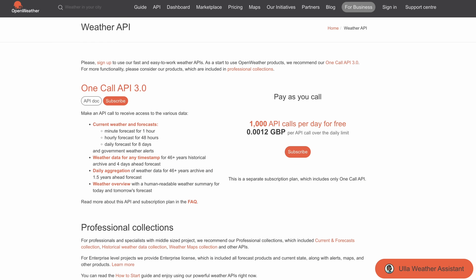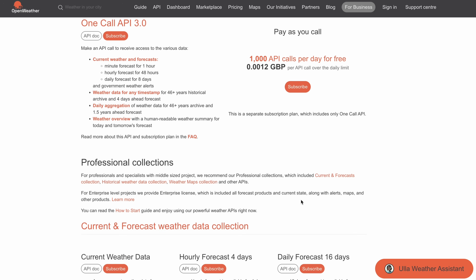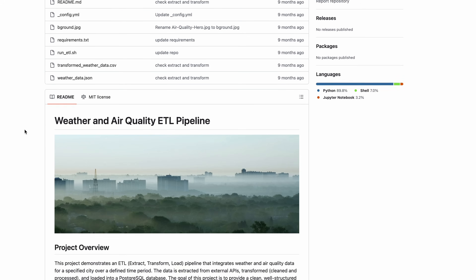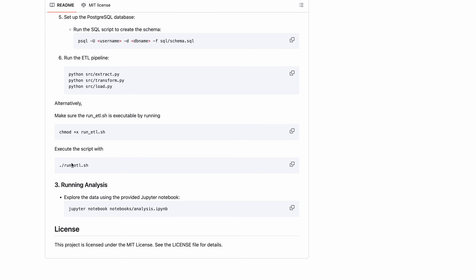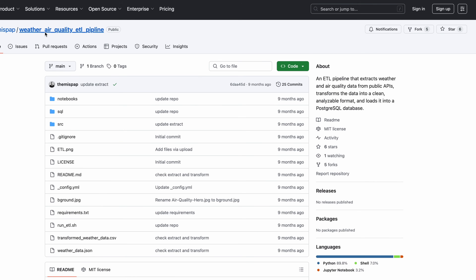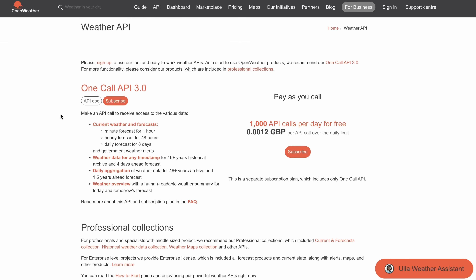If you want to know whether to take an umbrella when you go out, maybe build a weather data pipeline — either get weather data from an API and save it to a local file, or call the API directly to get the latest weather data for each city based on your input. Check out the OpenWeatherMap API for this — it's free — and you'll learn different things like requests and pandas by following this project.